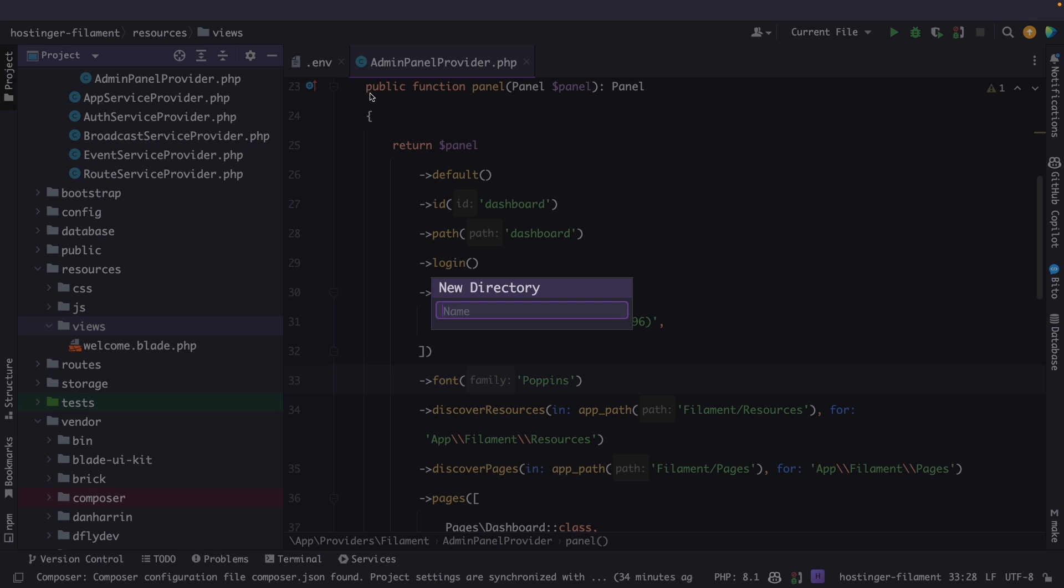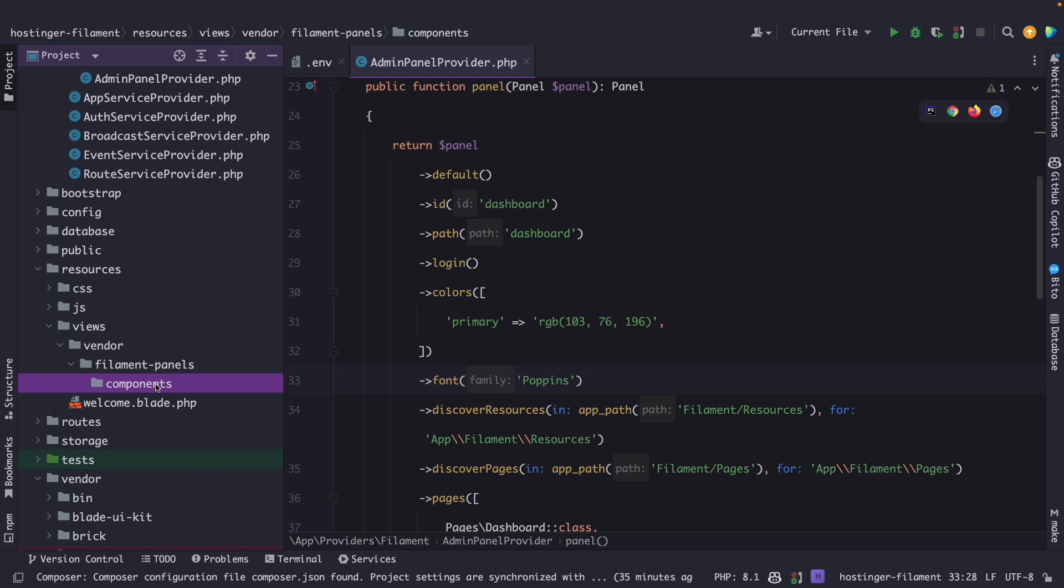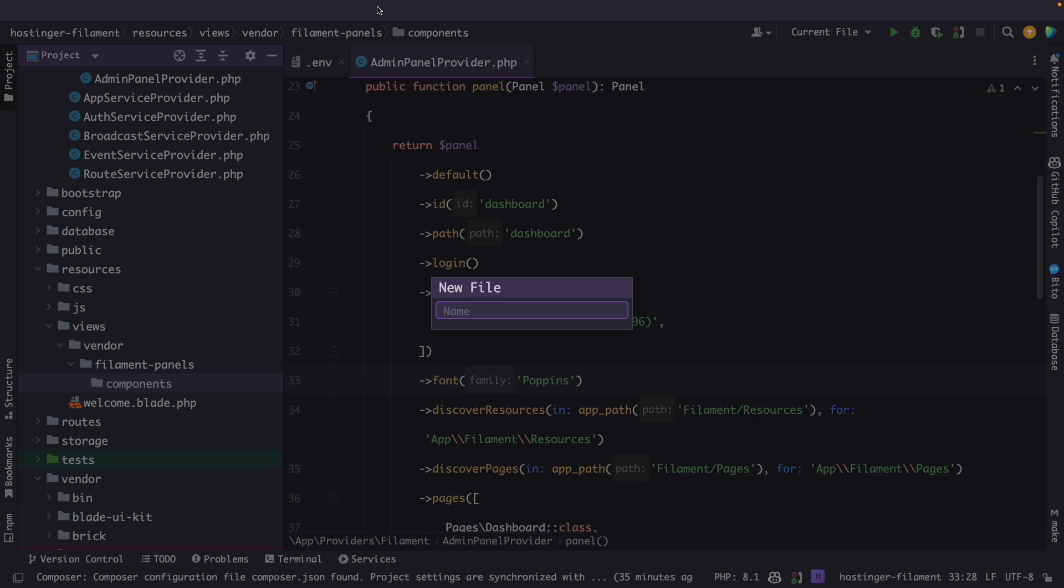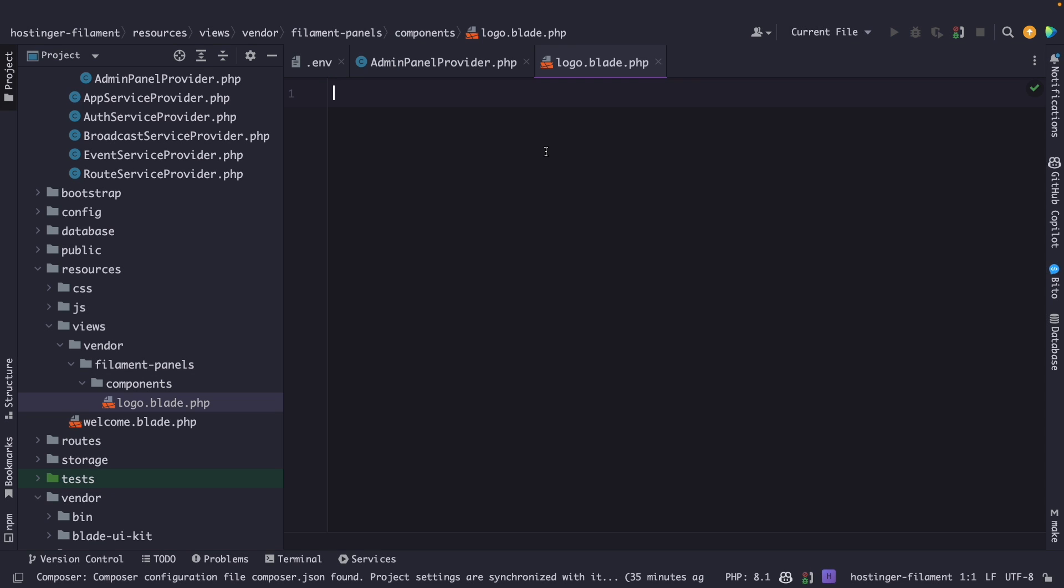Inside our views directory we're going to create a new directory. Let's say vendor. And if you add a forward slash right here it will basically create a sub directory for you. So let's say filament-panels forward slash components. Now in here we're going to create a new file with the name of logo.blade.php.